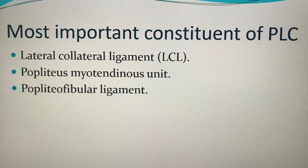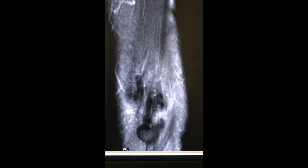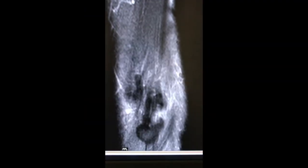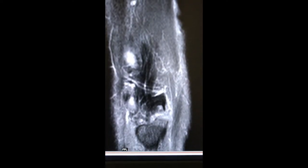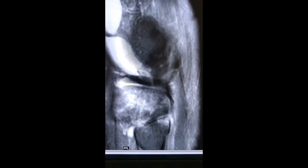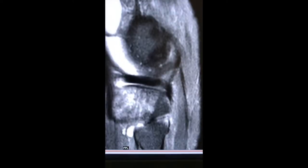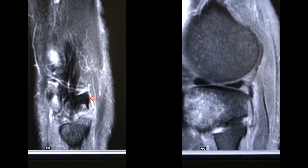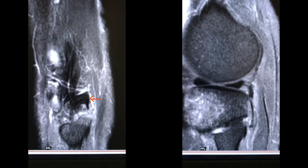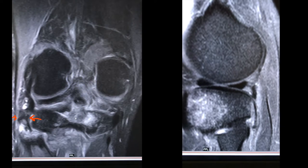Now it is time to see some cases. First we will review a sagittal fat-saturated PD image of the knee. From the extreme lateral aspect, first you get to see the partial tear of the lateral collateral ligament. Then you can appreciate the avulsion of the fibular head, which is due to the avulsion of the biceps femoris tendon.